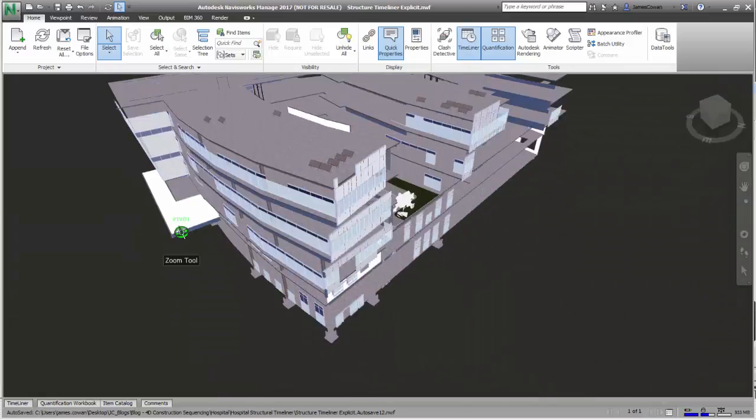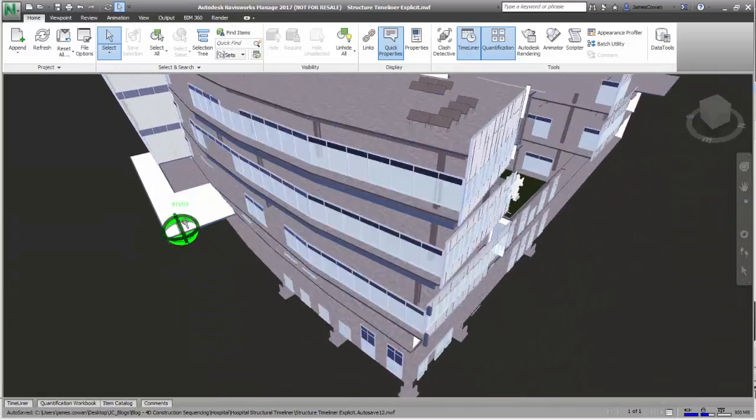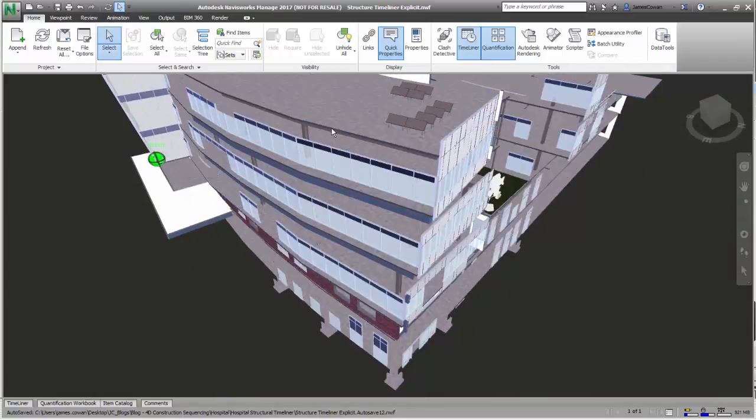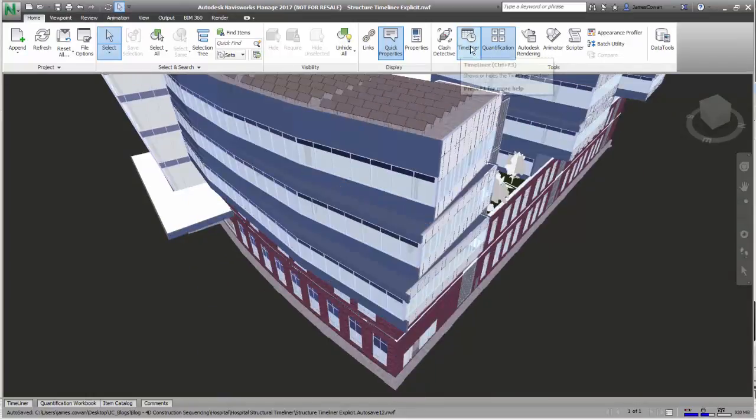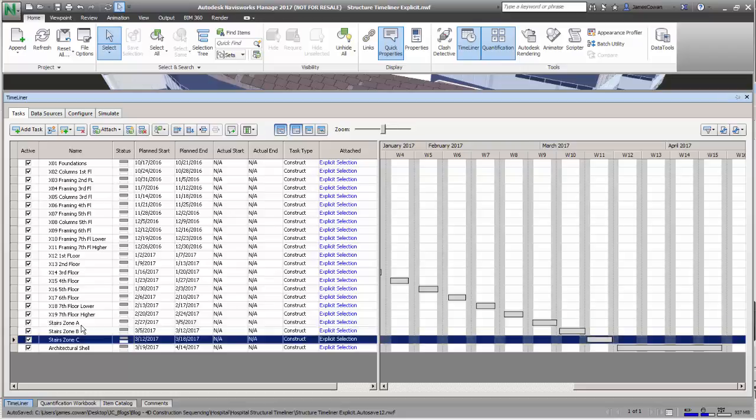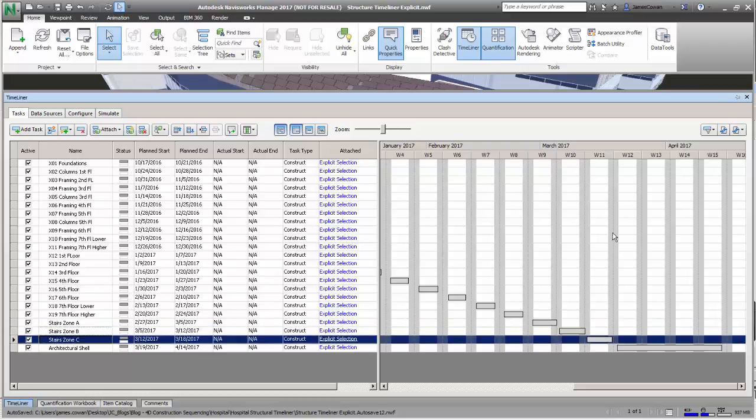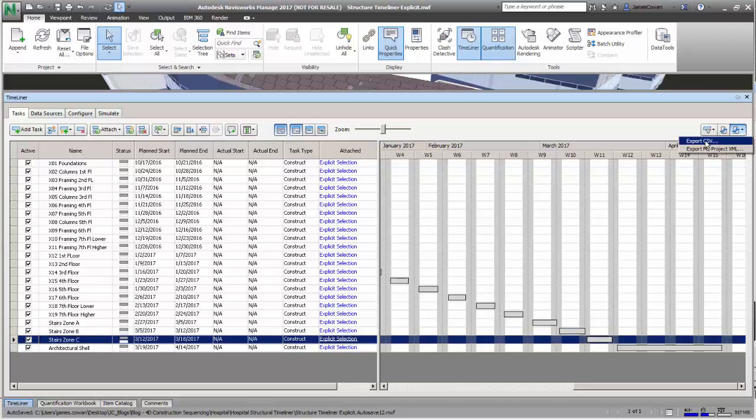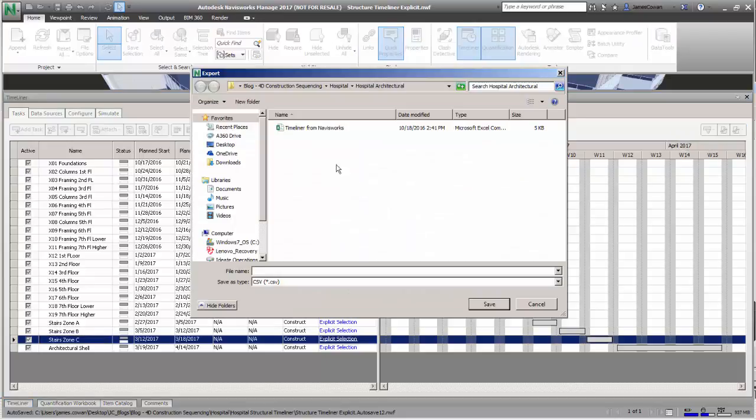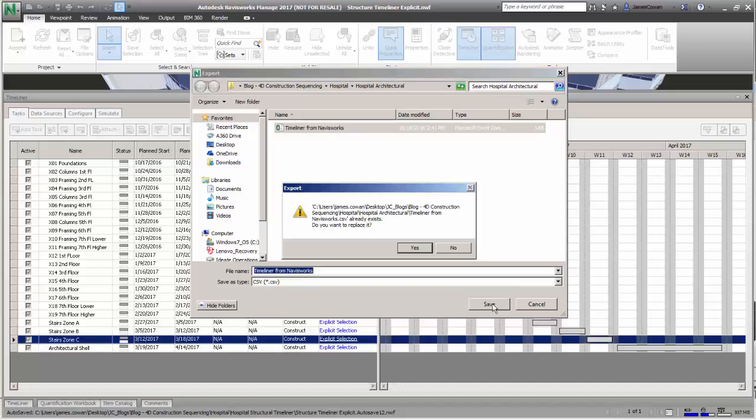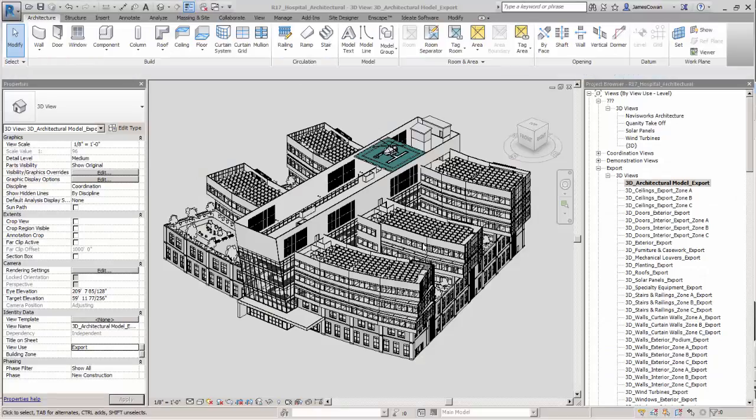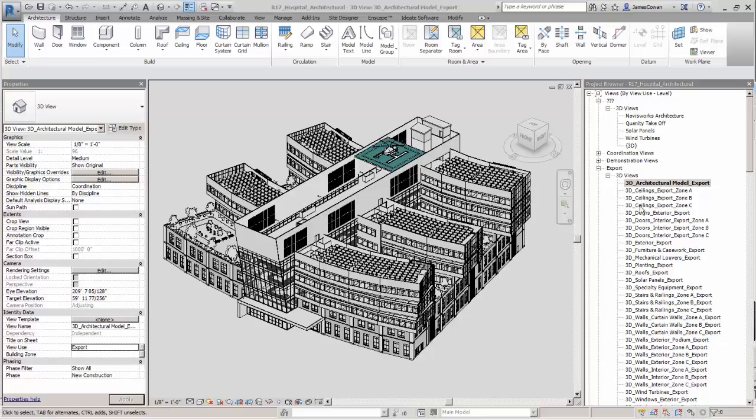Another scenario that shows us the benefit of BIMLink is that we have a Navisworks model where the project scheduler has already added some additional tasks for the stairs: zone A, zone B, zone C. They've been associated with data and have been put on the timeline. But now we can save that out to a spreadsheet and then we'll be able to take the task names from that spreadsheet back into the Revit model.